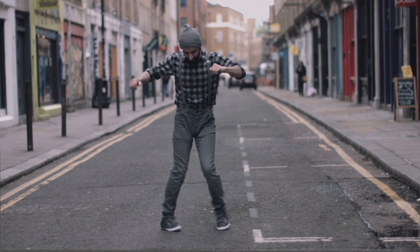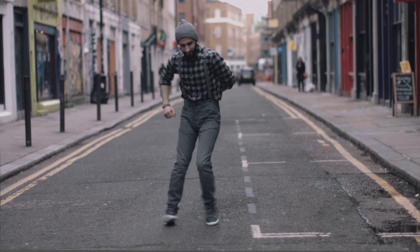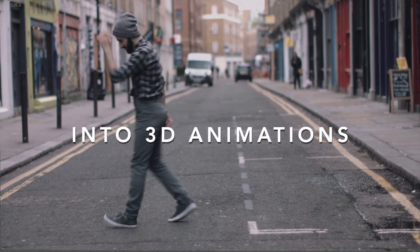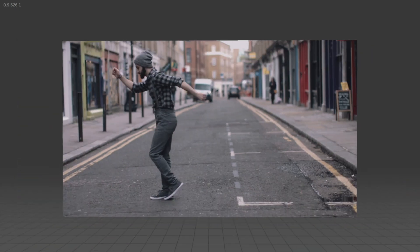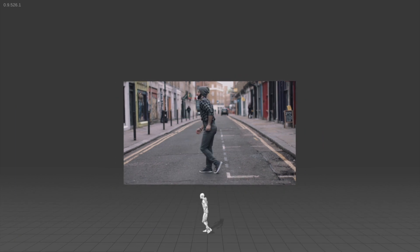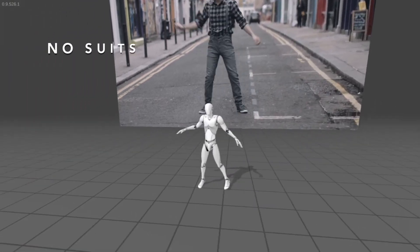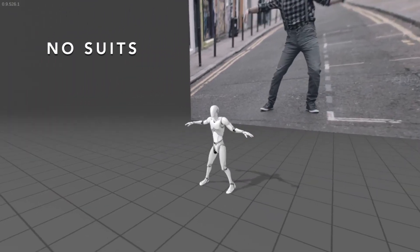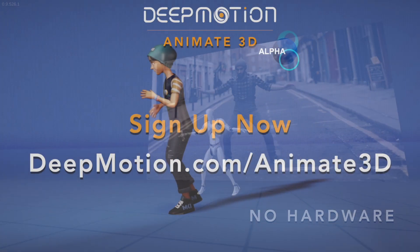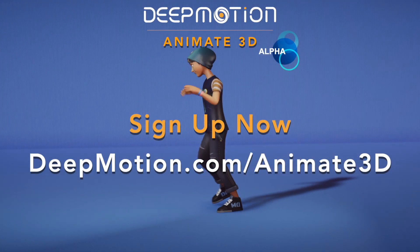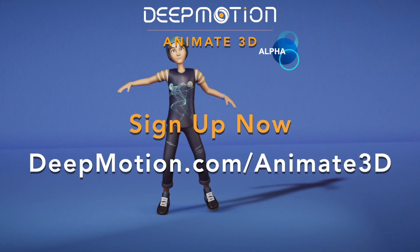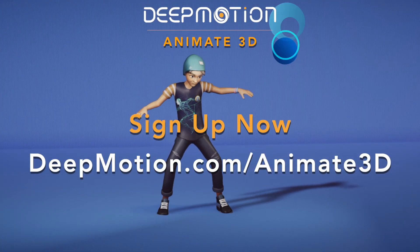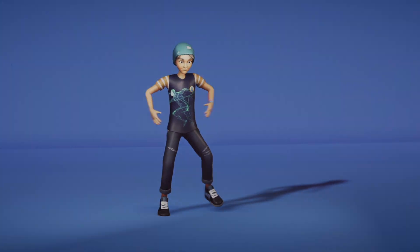You can upload any single person video and generate an FBX or BVH animation file for that motion within minutes. If you'd like to check it out, just go to deepmotion.com/animate3d to learn more and sign up. The link will also be in the description.